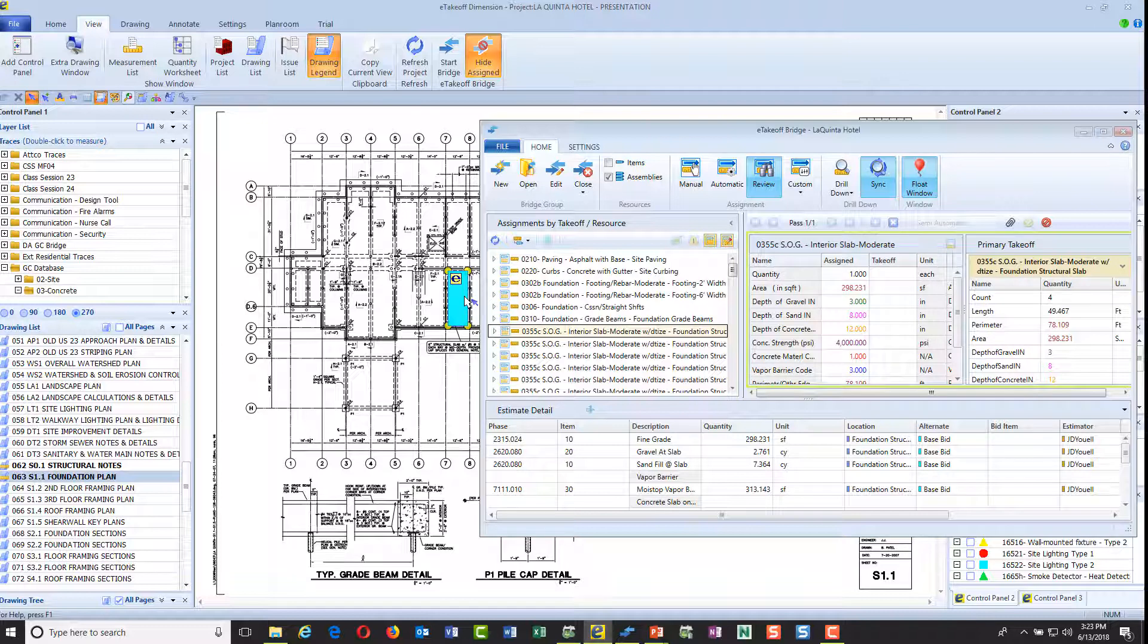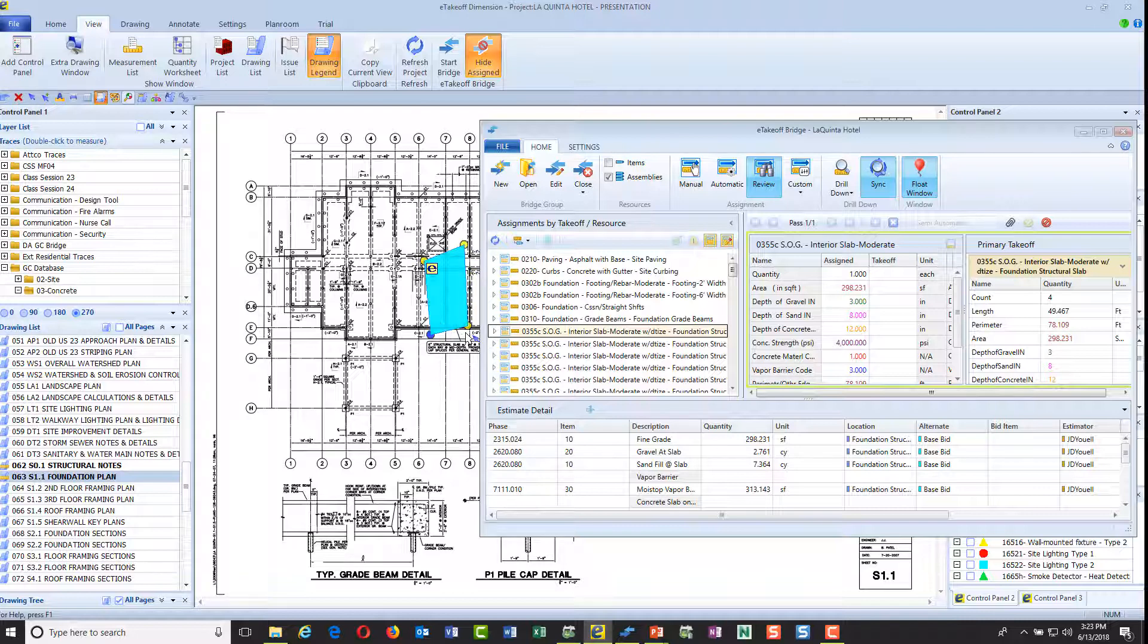Over here you'll notice that this is the information that we put in. Let's put a what-if scenario in here. Let's say for example that I'm going to skew this a little bit to make a change to show you how tightly integrated we are. So I've changed this slab. Maybe it's a revision.